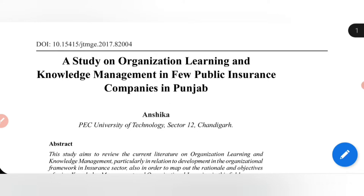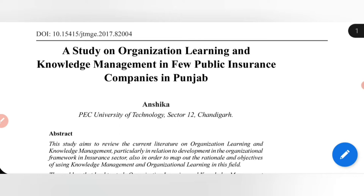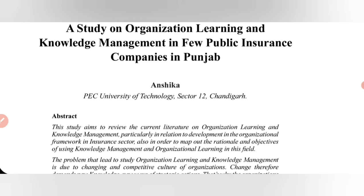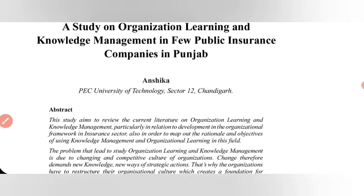So let's begin. Here I've taken one of my research papers that has been published in the year 2017. The title of the paper is 'A Study on Organizational Learning and Knowledge Management in Few Public Insurance Companies in Punjab.'